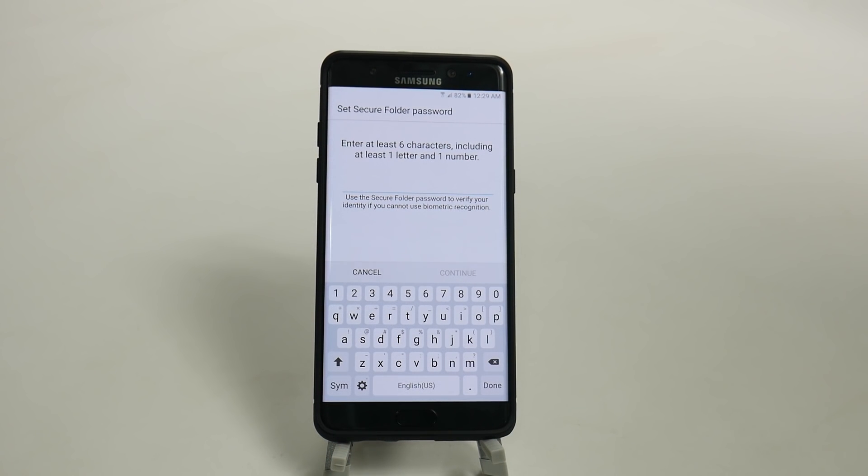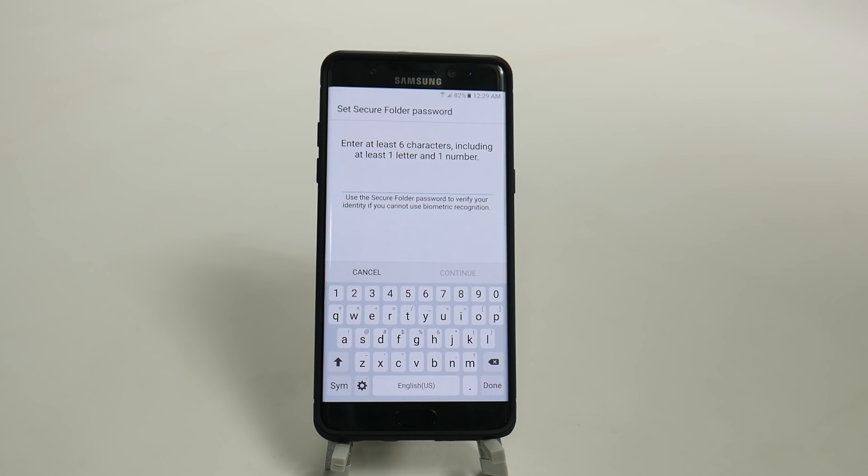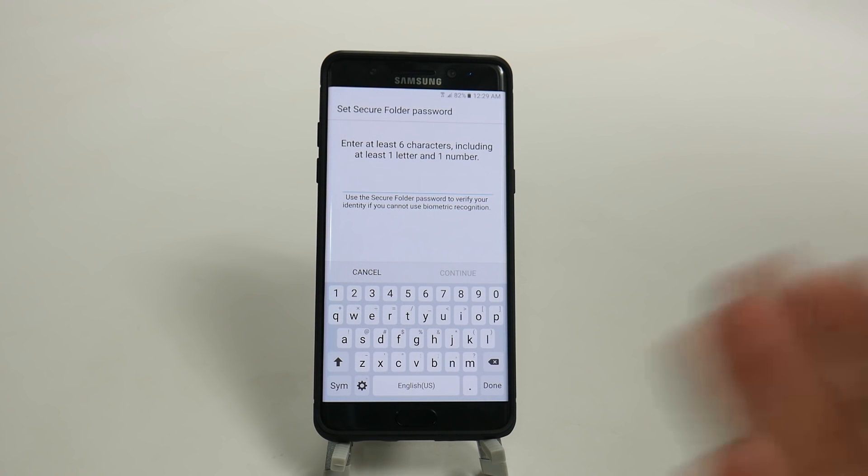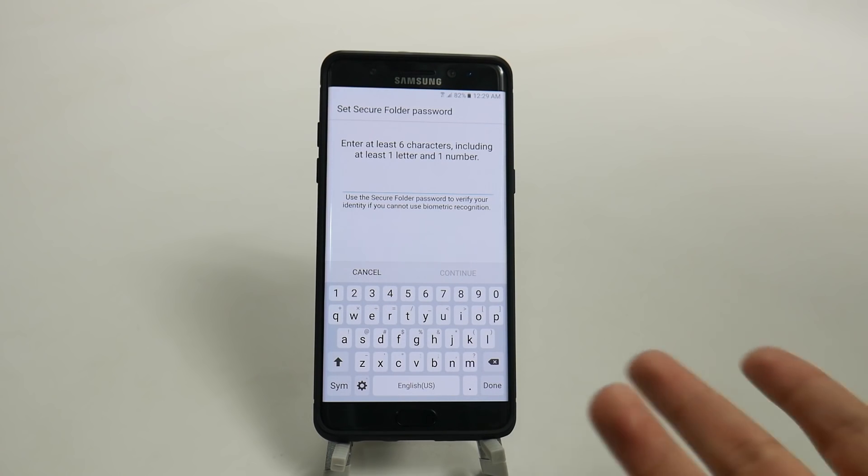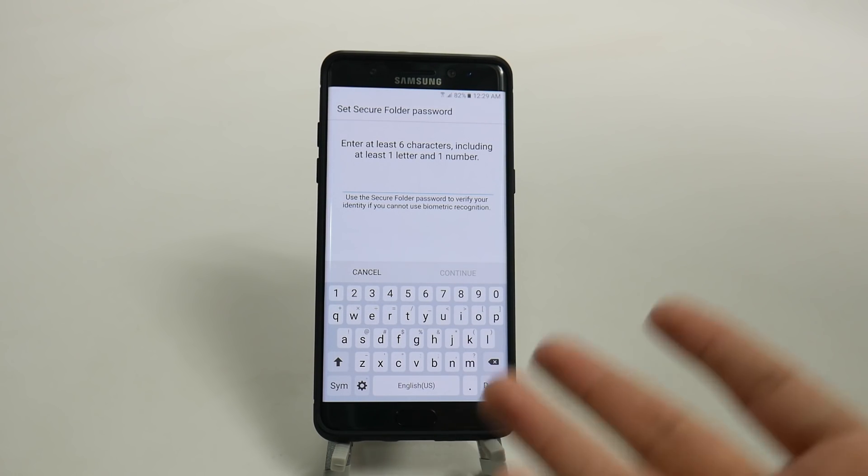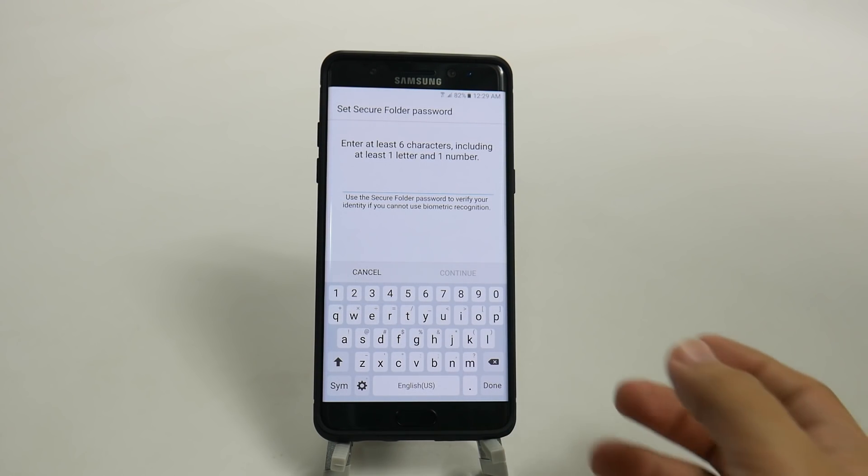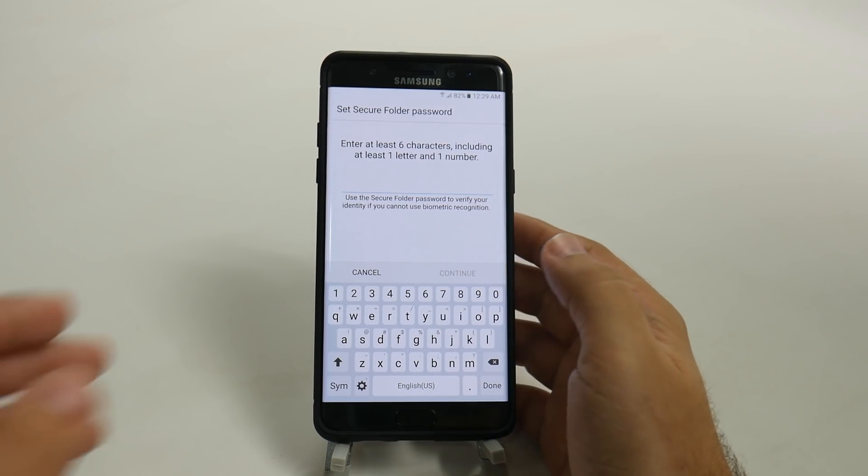And then you have to set up a different password for this folder, which I find very bizarre, quite frankly. It's kind of like, okay, so I have to have a pin, then a password and all this different kind of stuff. So I find this a little bit annoying, but you have to set this up.